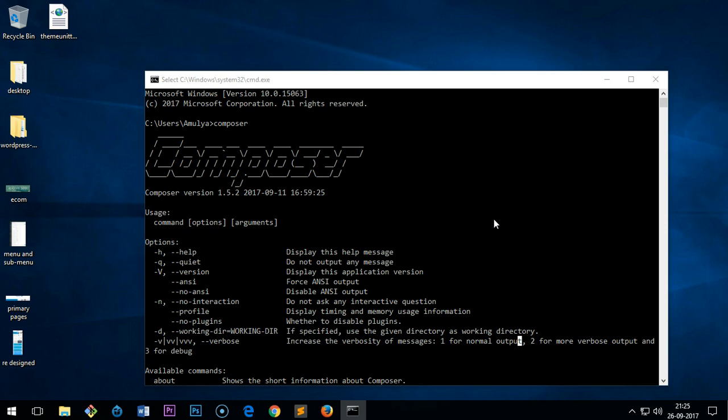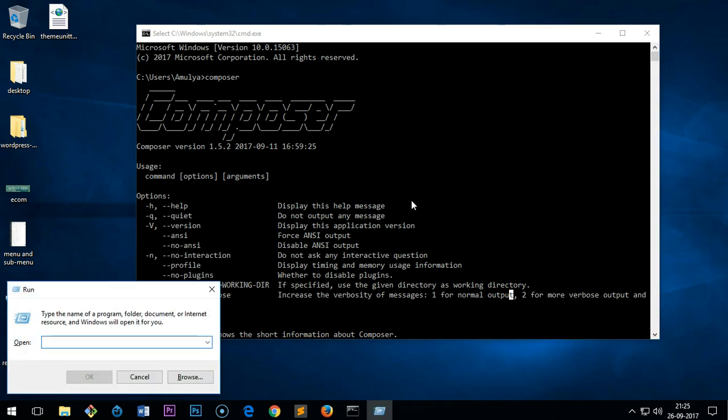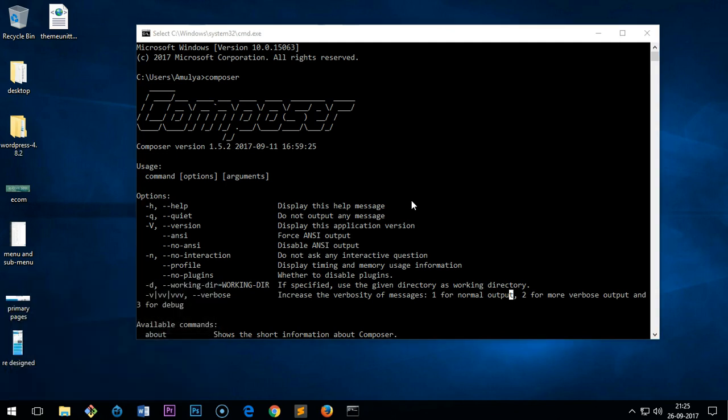Hello YouTube, my name is Amundi and in this video I'm going to show you how to uninstall Composer. It's a PHP dependency manager and I installed it a few days ago but I do not need it, so let me go ahead and show you how to uninstall it.